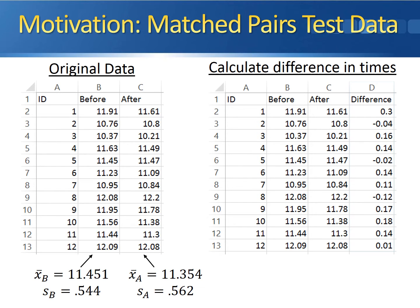So we'll take the difference between each pair of times, which is what you see in column D on the right. We're not explicitly working with the raw data — we're actually concerned about the sample statistics for the differences. The average difference in running times between the two samples is 0.097 seconds with a sample standard deviation of 0.117 seconds. These are the statistics we're going to end up using.